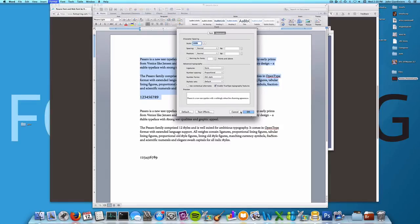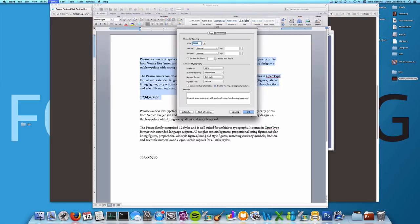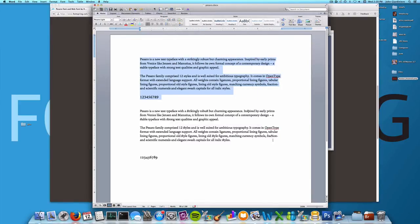Now a quick word about compatibility overall. OpenType features can do some great things and are included in many more fonts these days. Unfortunately, there's a little bit of catch-up that needs to be played with the various programs.